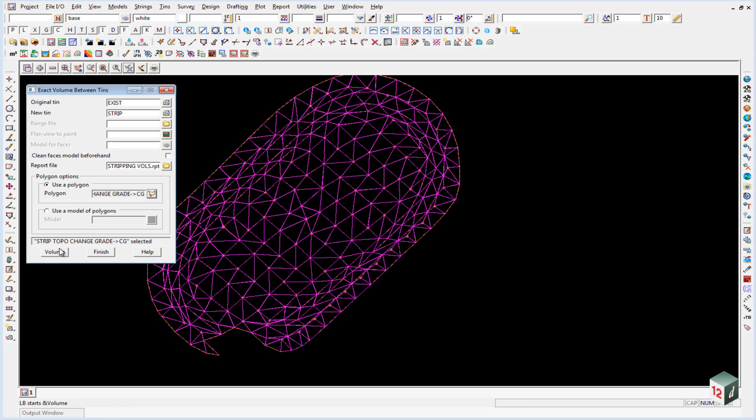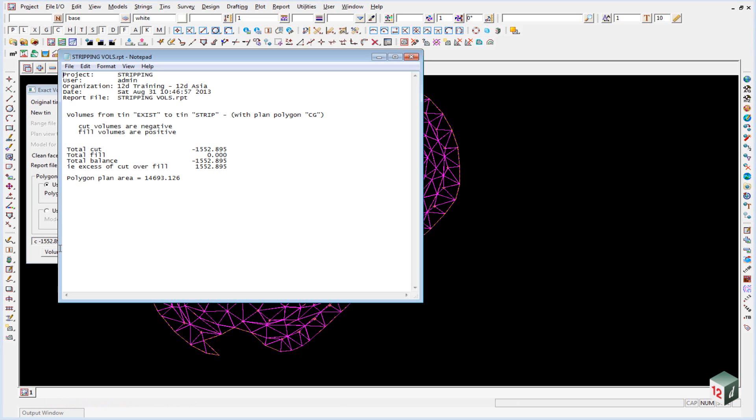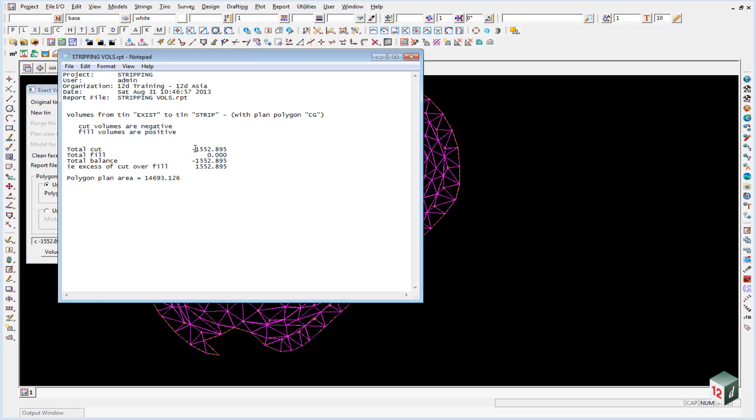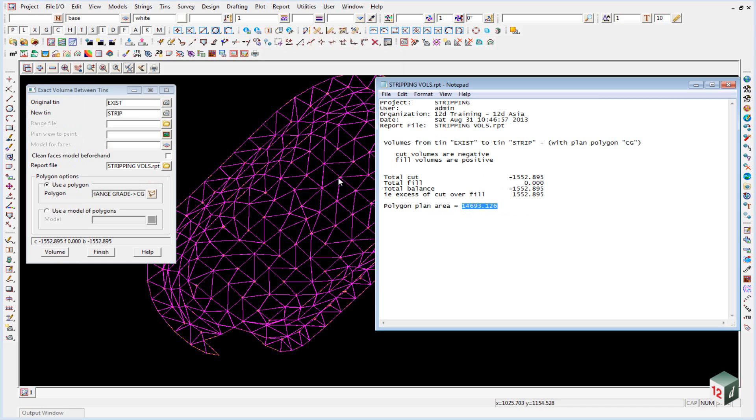We can then click on Volumes and you can see the volume report will open up automatically. Looking at the report we have a total cut of 1500 m3 and a total plan area of 14,700 m2. The expected strip depth was 0.1 so this coincides quite well.